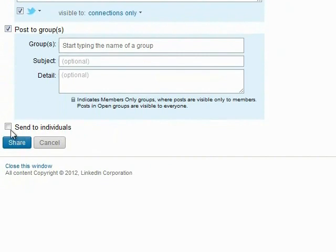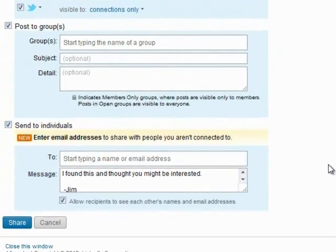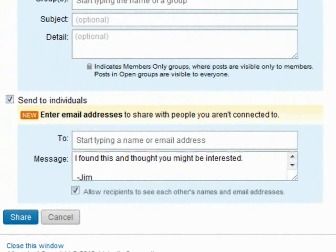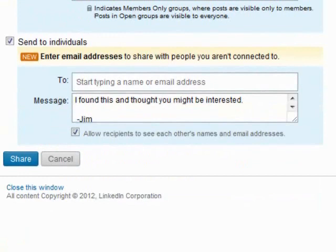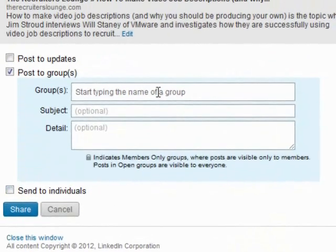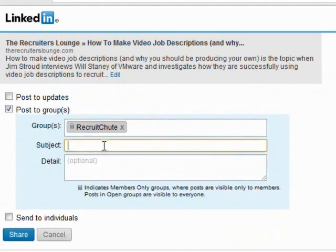Since we have it open anyway, let me point out that I could also email this information to whomever I choose. But at this point we are only concerned about LinkedIn, so I uncheck everything else but the "Post to Groups" option. From here I start typing the name of the group I want to post to, and I also give it a subject and some details.